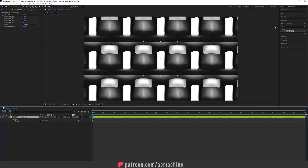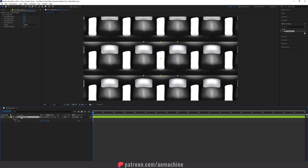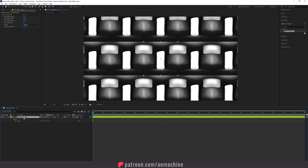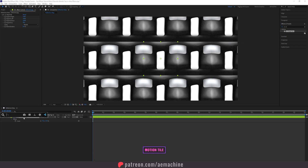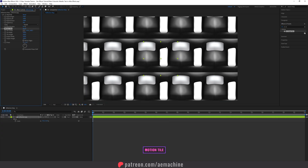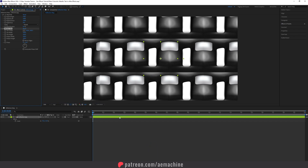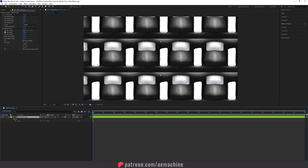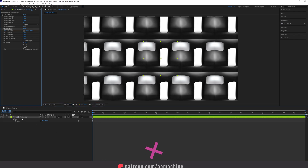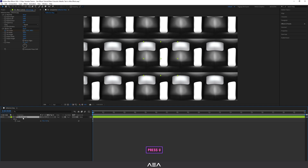Now we need to add some animation, so let's add a Motion Tile effect. Go to Effect and Preset, or use Video Copilot FX Console to speed up the workflow. Search for Motion Tile, drag and drop it, then go to zero seconds and create a keyframe for the tile center. Select the reflection map and press U on your keyboard.